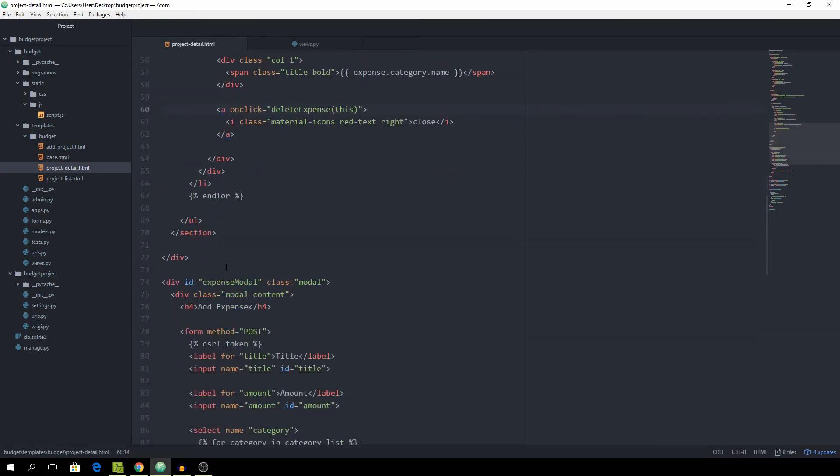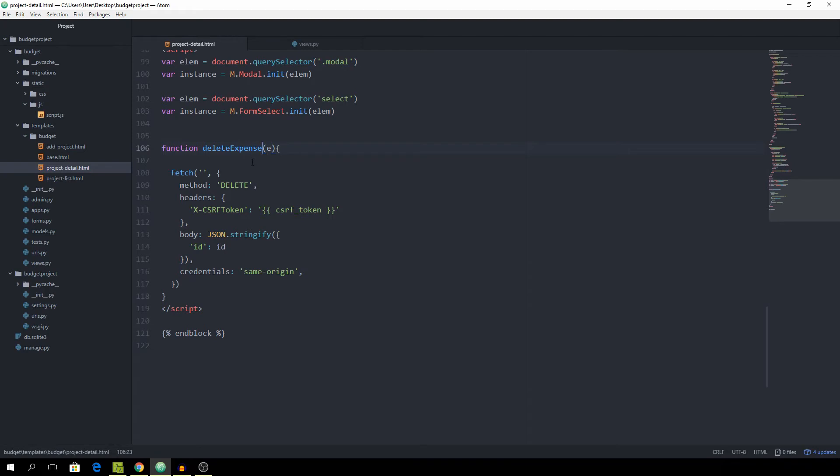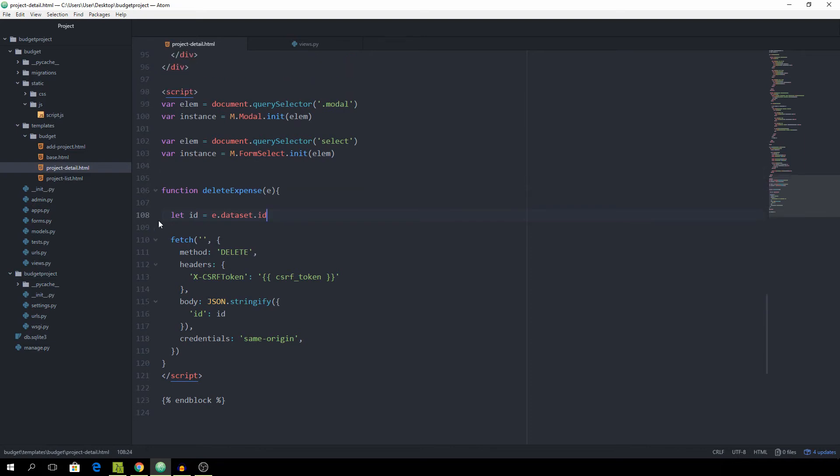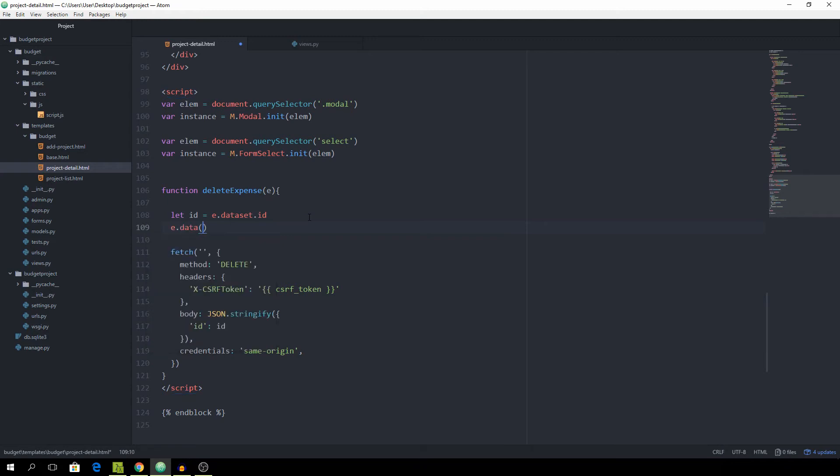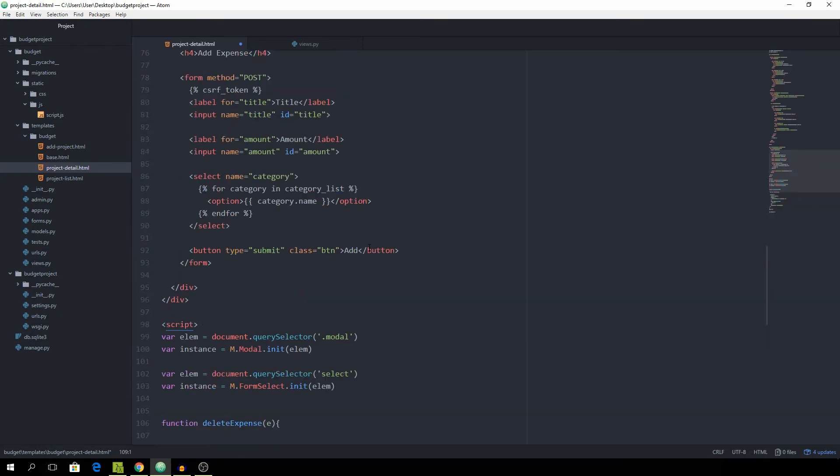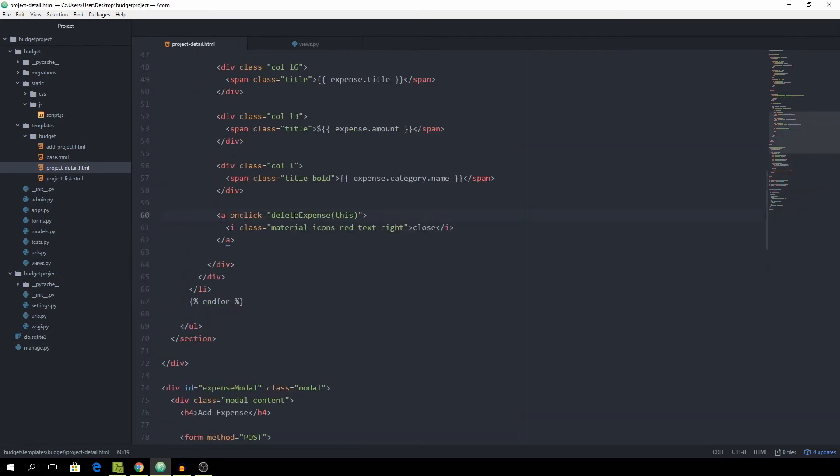And then we can go down. So this one doesn't take the ID anymore. It takes the e, which is the element. And then the ID should be equal to e.dataset.id. And this is just a fancy way of basically how you would use jQuery with e.data.id. It just gets the data attribute of the ID, which we of course have to associate with the a tag first.